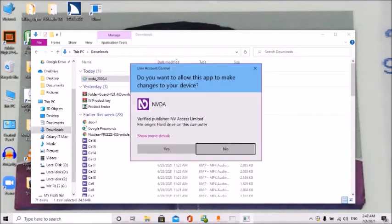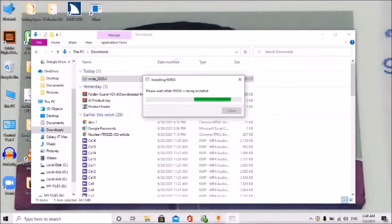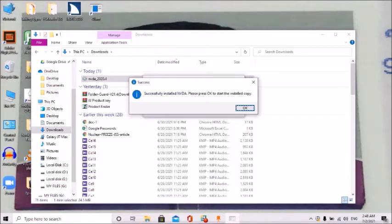User Account Control dialog appears. Press yes — ALT plus Y. Installing NVDA dialog: please wait while NVDA is being installed. NVDA successfully installed. Please press OK to start the installed copy. Press the OK button to complete the installation of NVDA.